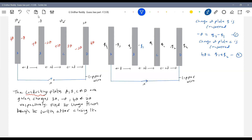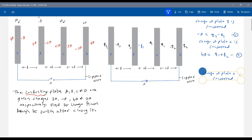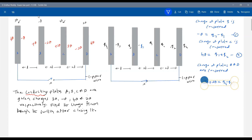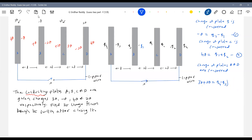Then charge of plates A and D combined — they are joined by a wire, so charge of that system is conserved. What was the earlier charge of the system? Three Q plus two Q. Now: Q4 minus Q3 plus Q4. Three equations, four unknowns — I need one more equation.